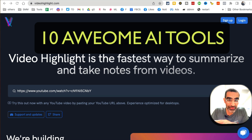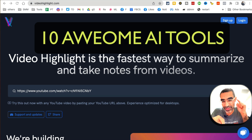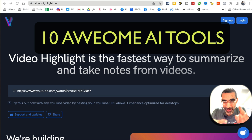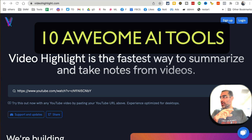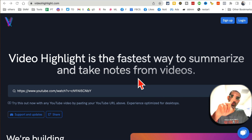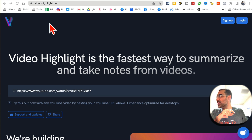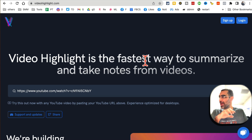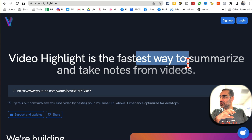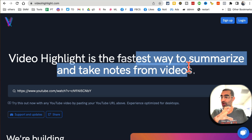You have probably never heard of these 10 AI tools, but these are going to change your life and business and make you super productive. So let's jump in. Tool number one is VideoHighlight.com — it summarizes long videos and also takes notes from those videos.